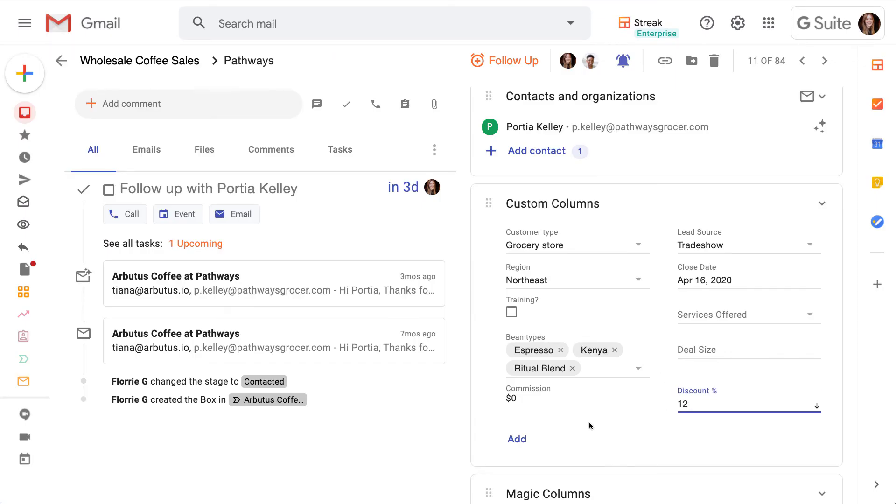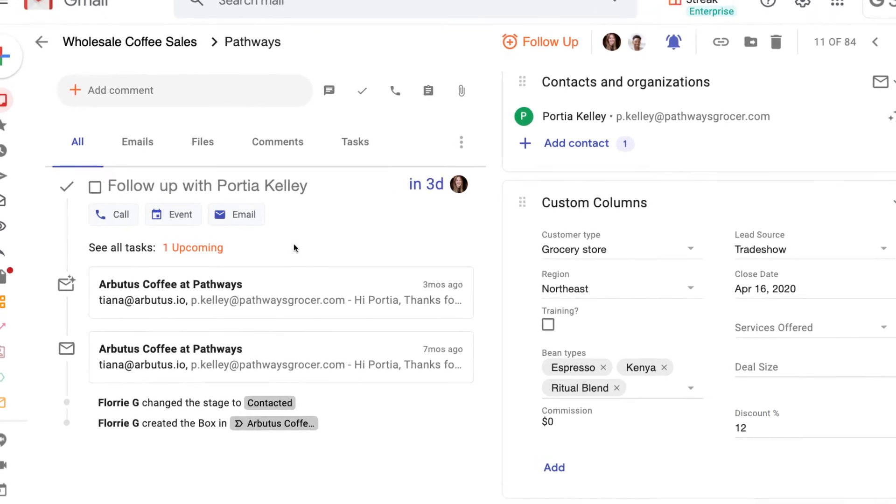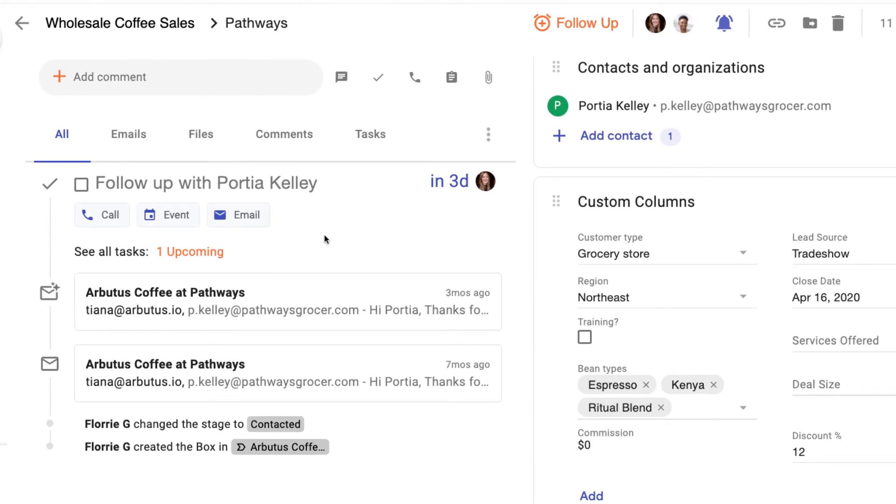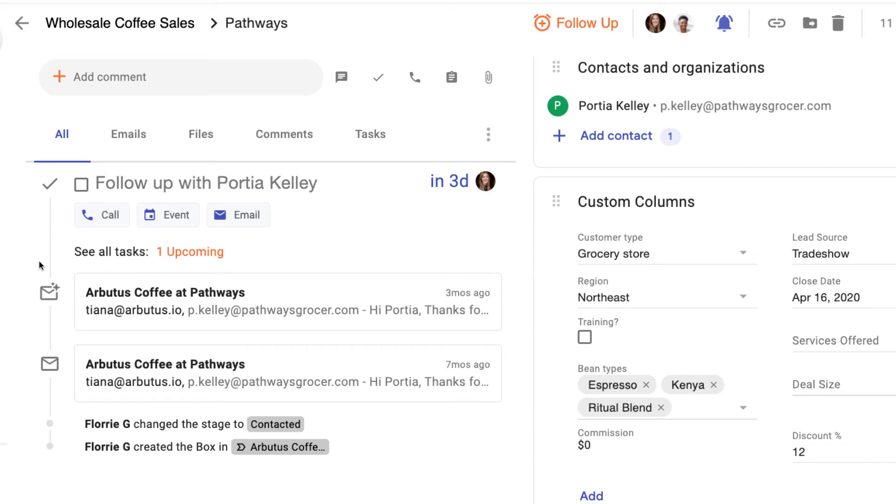The left side of the box shows us the activity timeline. This shows any content and updates that have been added to the box, including our team's emails with our contacts and organizations, files, comments, and more. As we share emails or add content to the box, it will all appear in the timeline here.